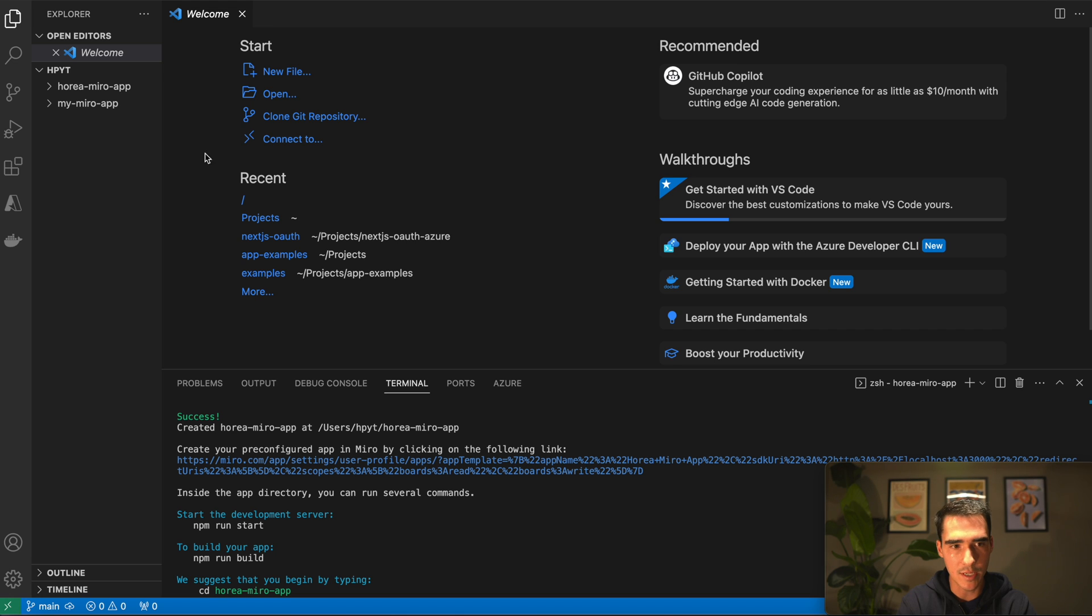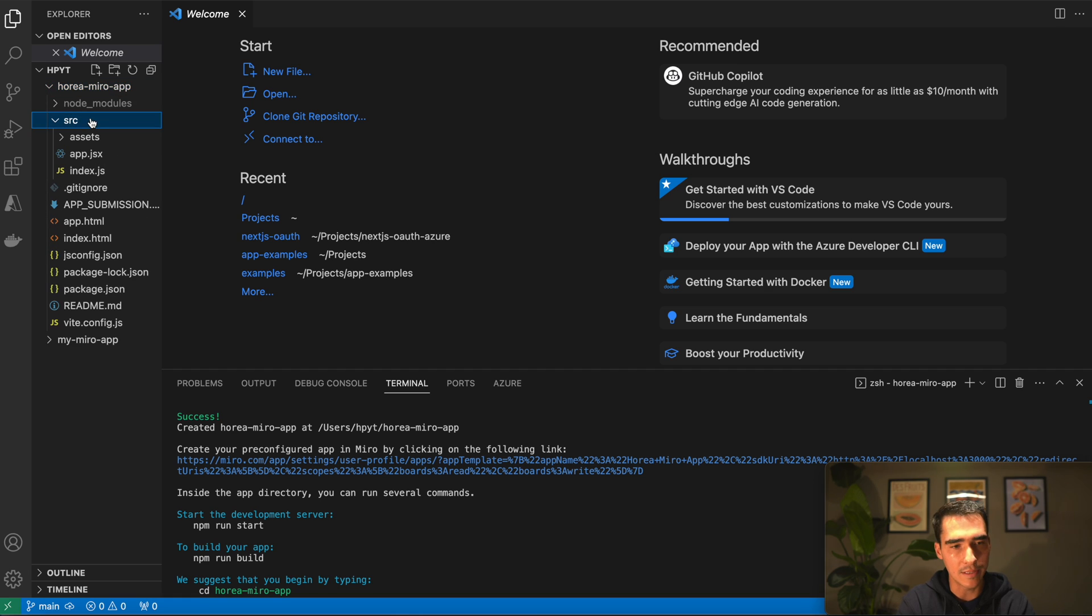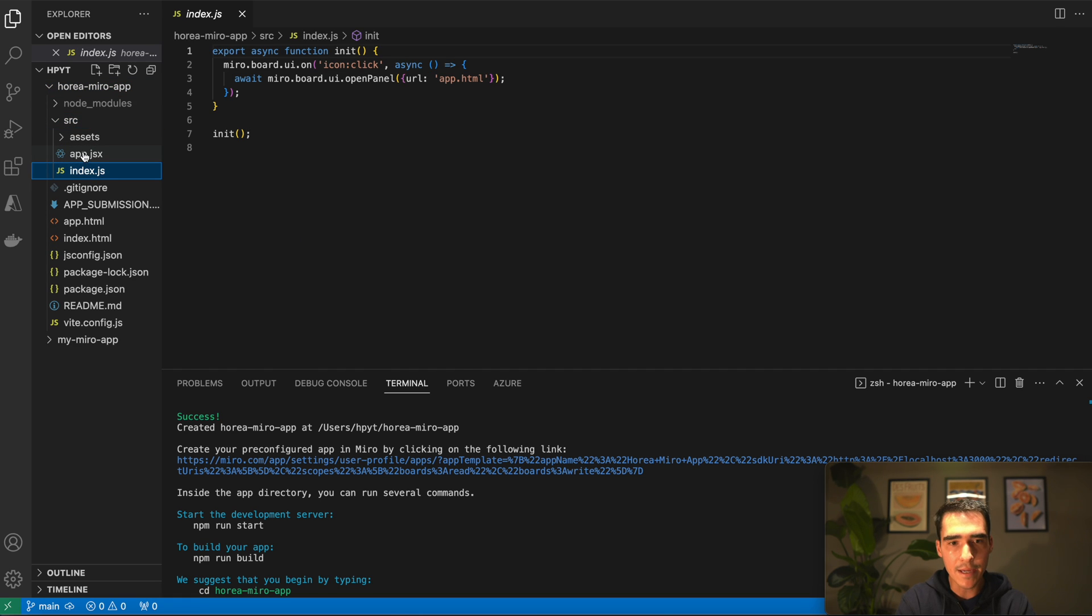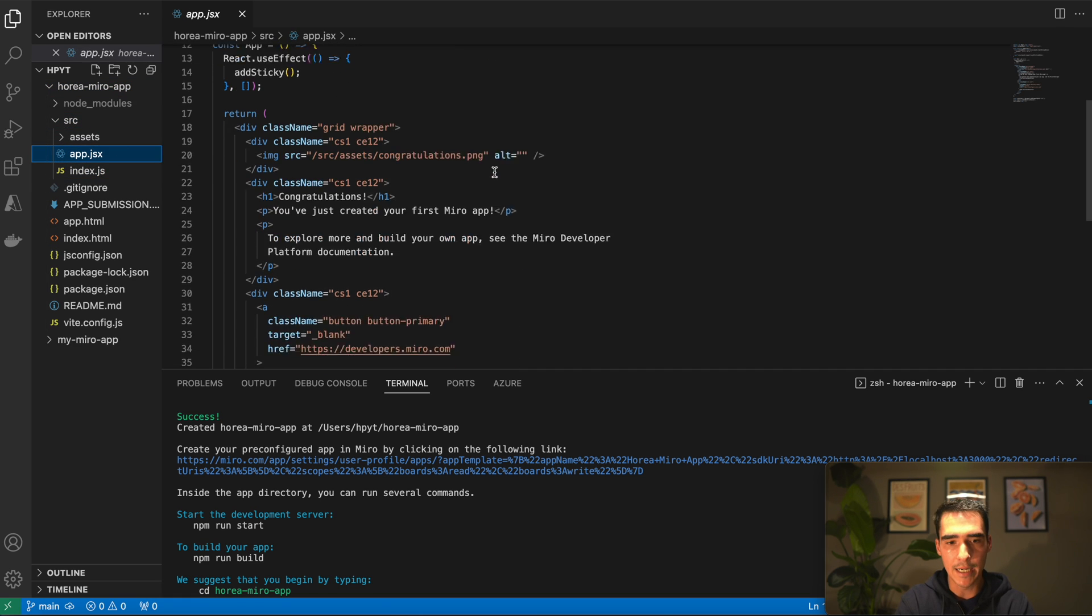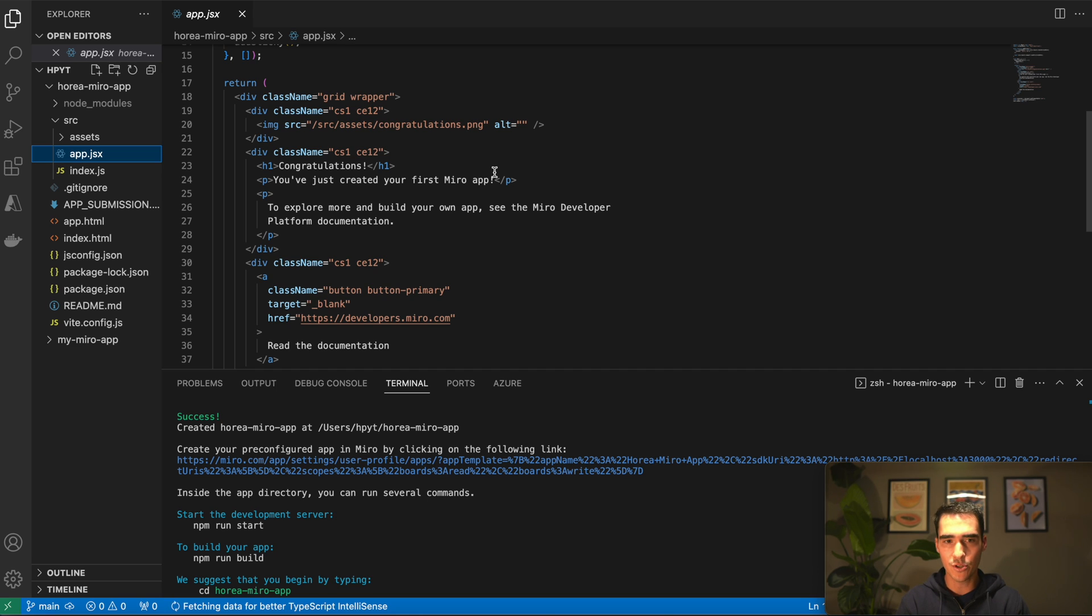You can look into the code here at your own leisure, but this is a great way to quickly get started and scaffold an app. Thank you so much and I'll see you in the next video.